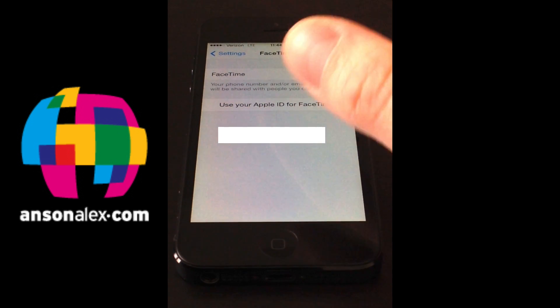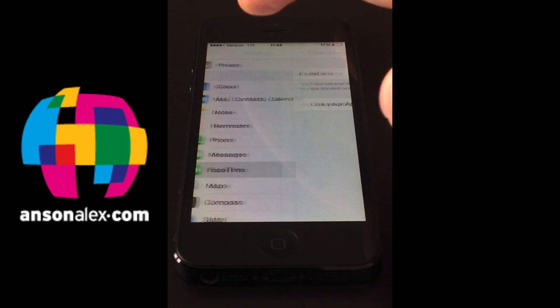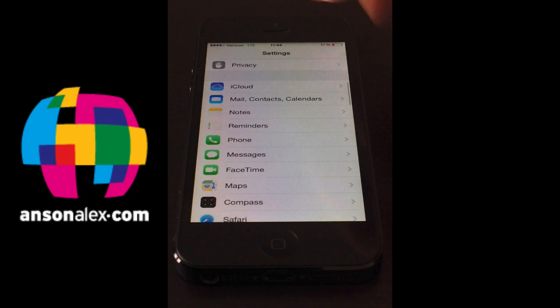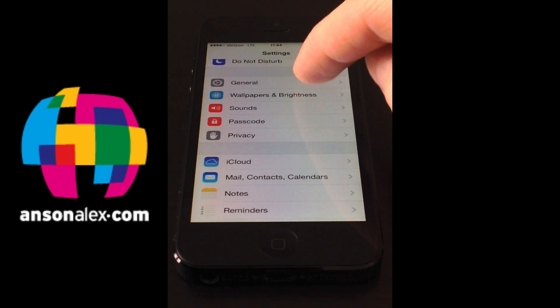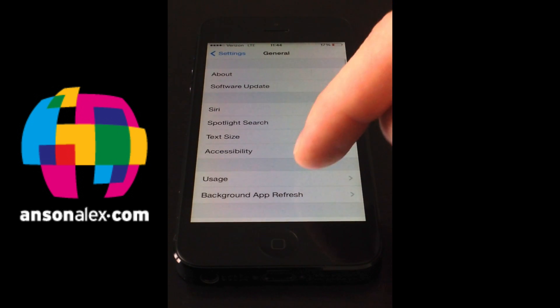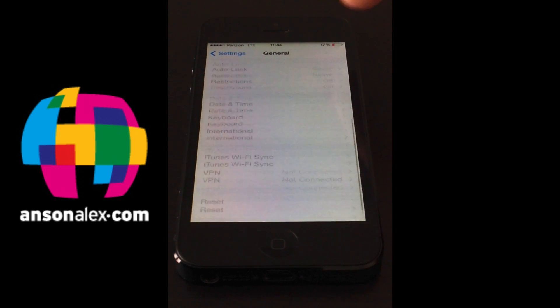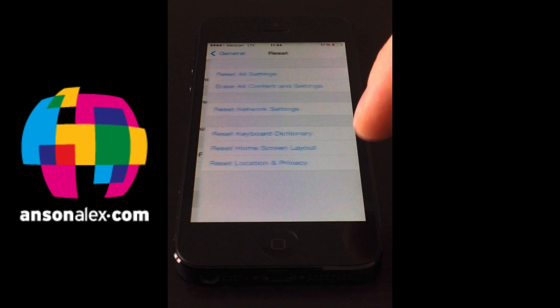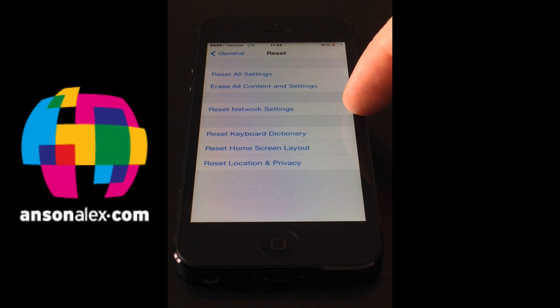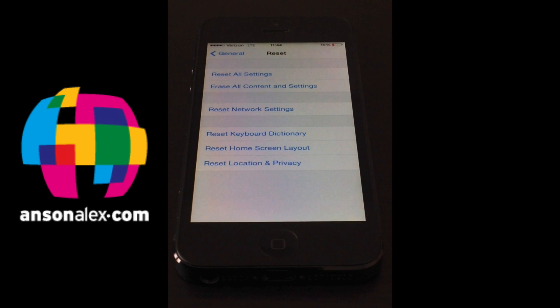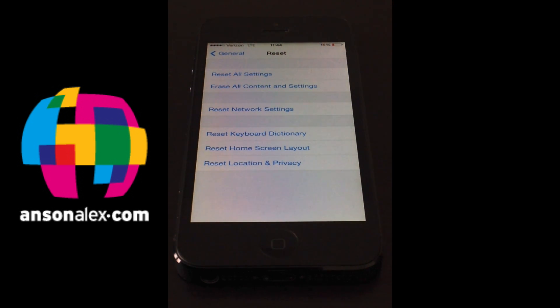Now what we're going to do is go back to our main settings screen and go to general and then scroll all the way to the bottom to reset. Now a lot of people will just do a reset network settings in this situation which may fix the problem. If you do that your phone is going to turn off, reset all of your network settings and then come back on. You can try that first if you want.